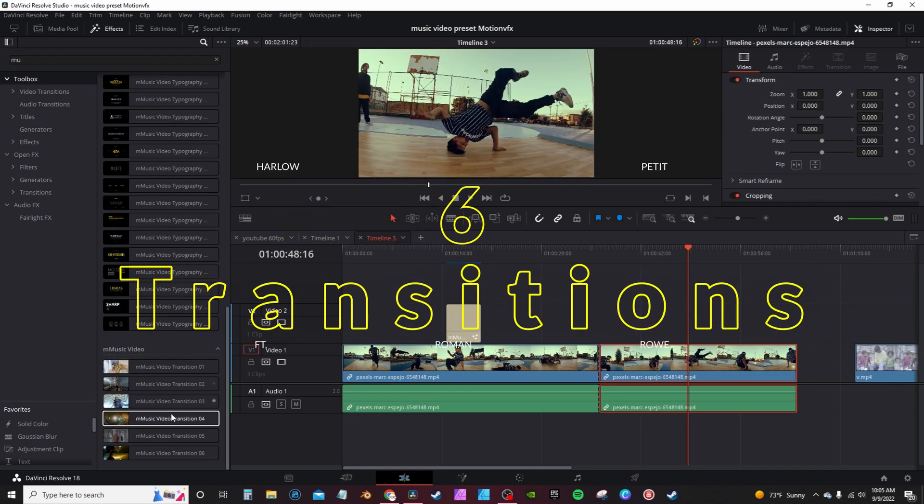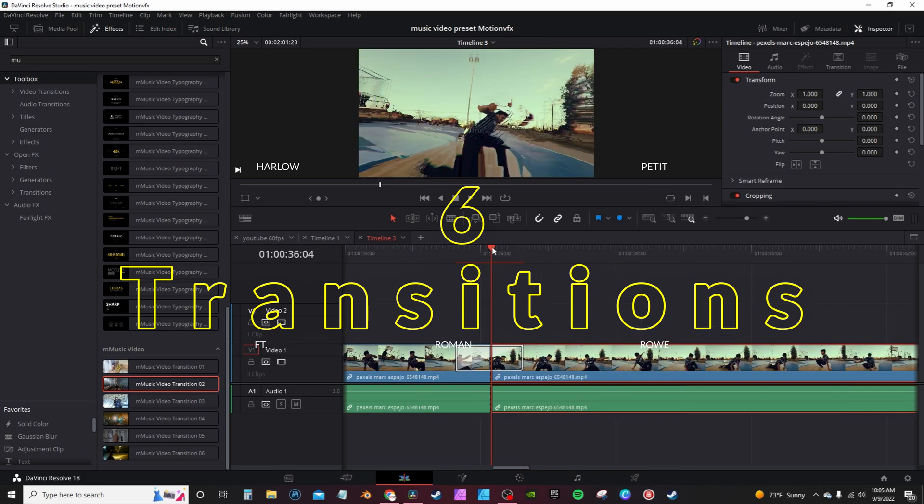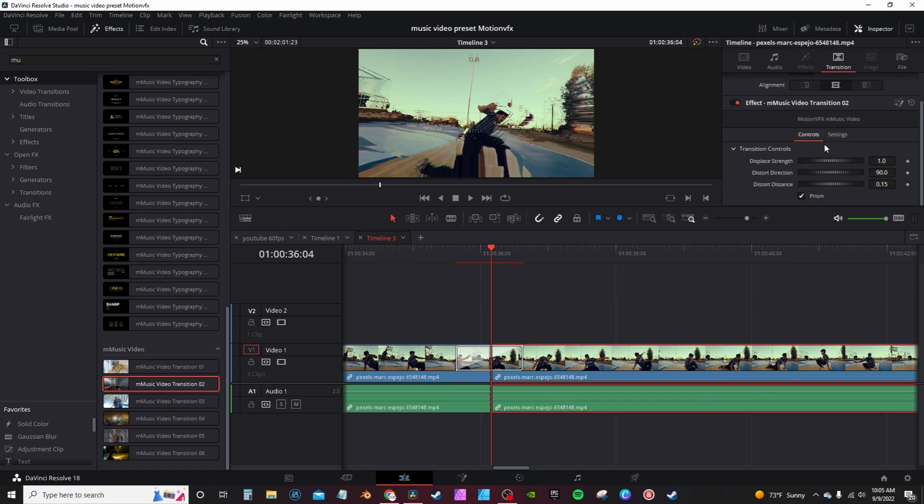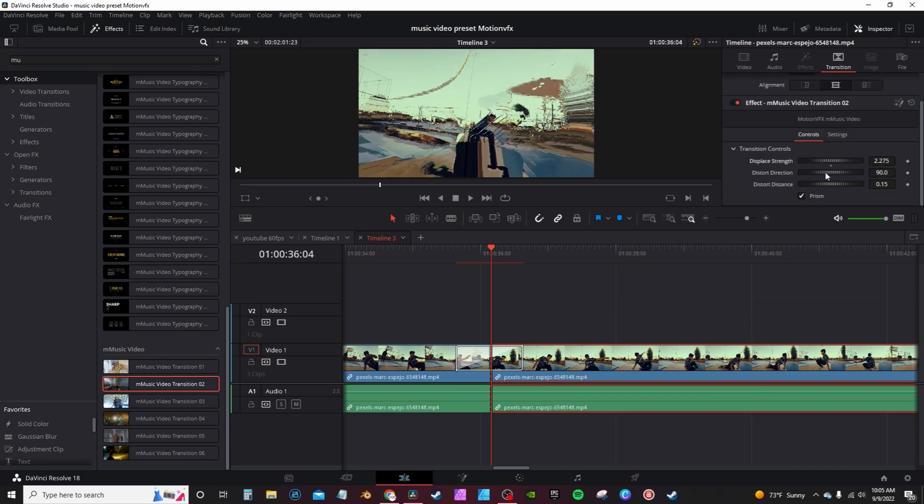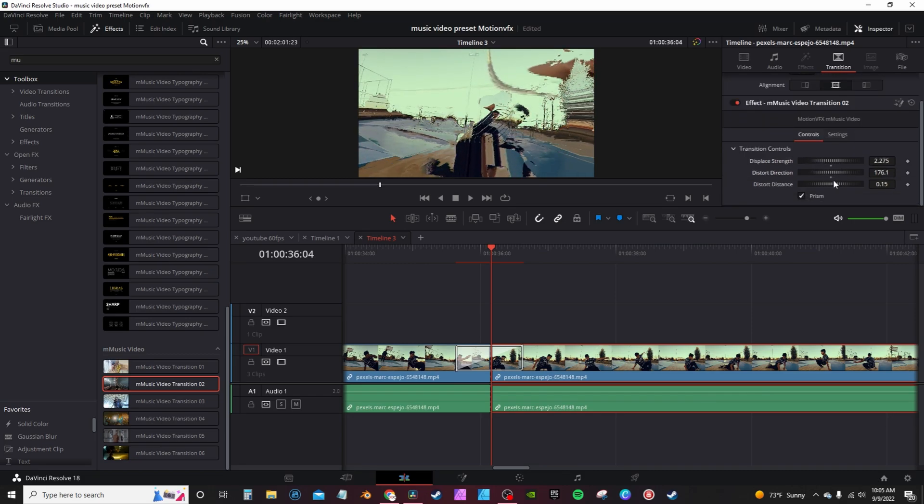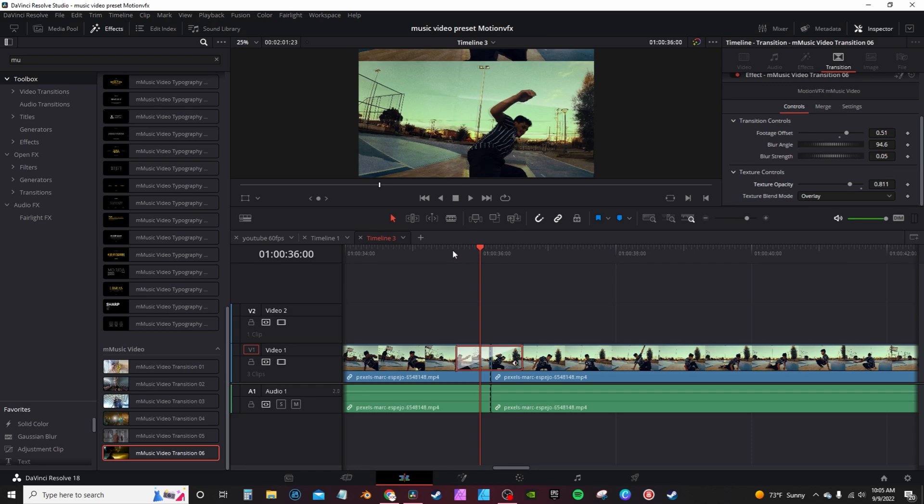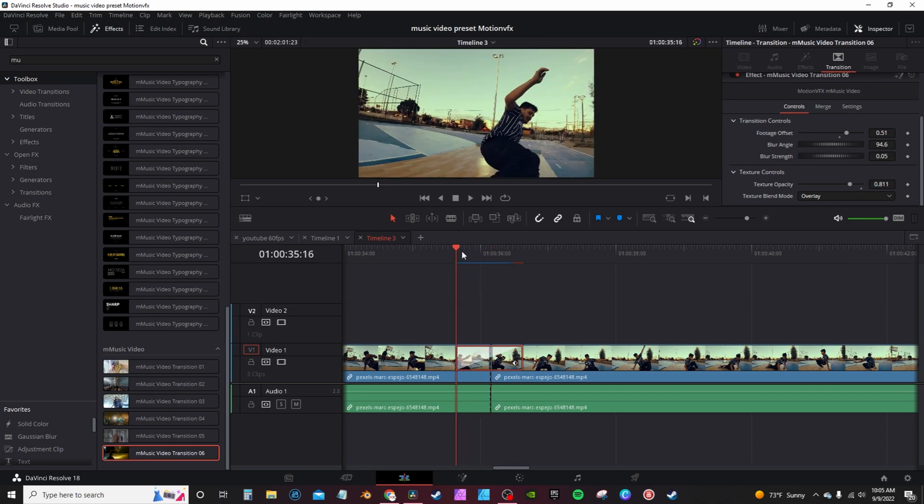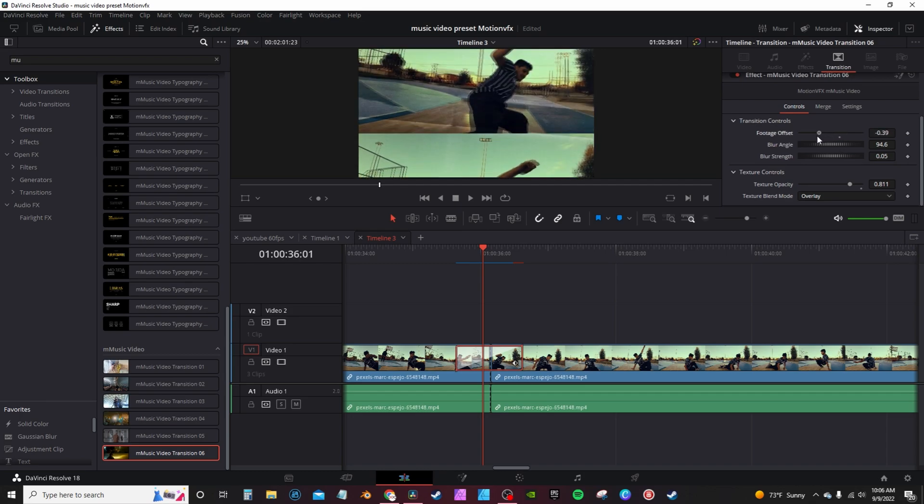You also have six transitions here at the bottom. Just drag and drop this one on. This one here is a distortion effect. Go into the inspector tab under transitions, and you have controls of the effect and you can change it to your liking. This one creates like a quick little texture glitch, kind of gives like this kind of old TV haze.